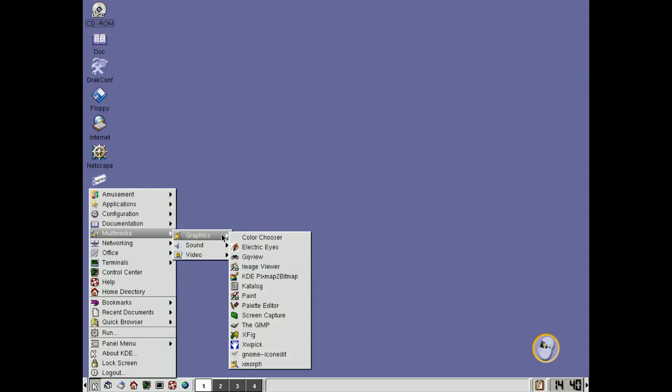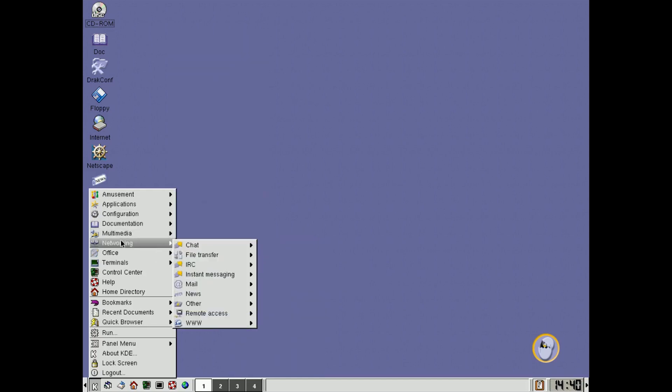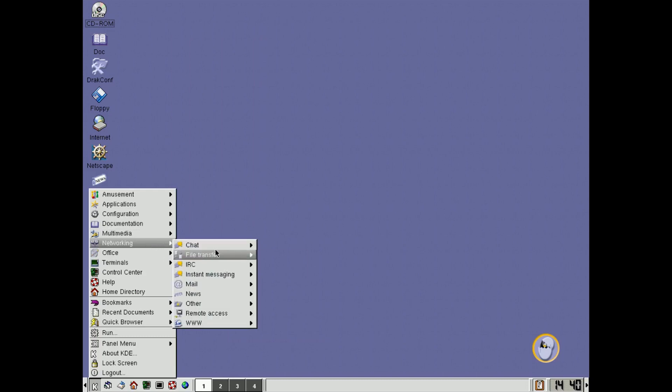Multimedia, graphics, and sound, and so on. Okay, the network configuration. Oh, networking here, of course, this is what you could do.